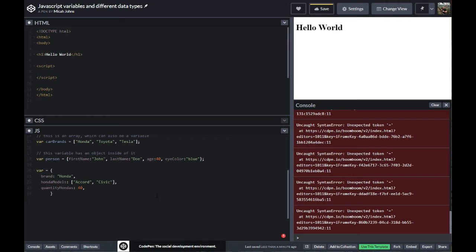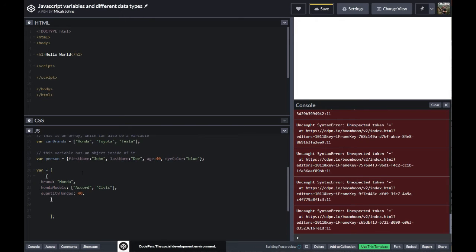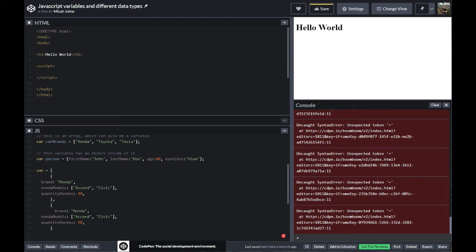Now we have three separate things inside this object. And the general question is: what if I want to do this for Toyotas? Well, then what we would do is put this whole thing inside of a separate array. So then we would make it an array of objects — I put flat brackets there and curly brackets for our objects, and then I'll do one for Toyota with Toyota models and quantity Toyotas.